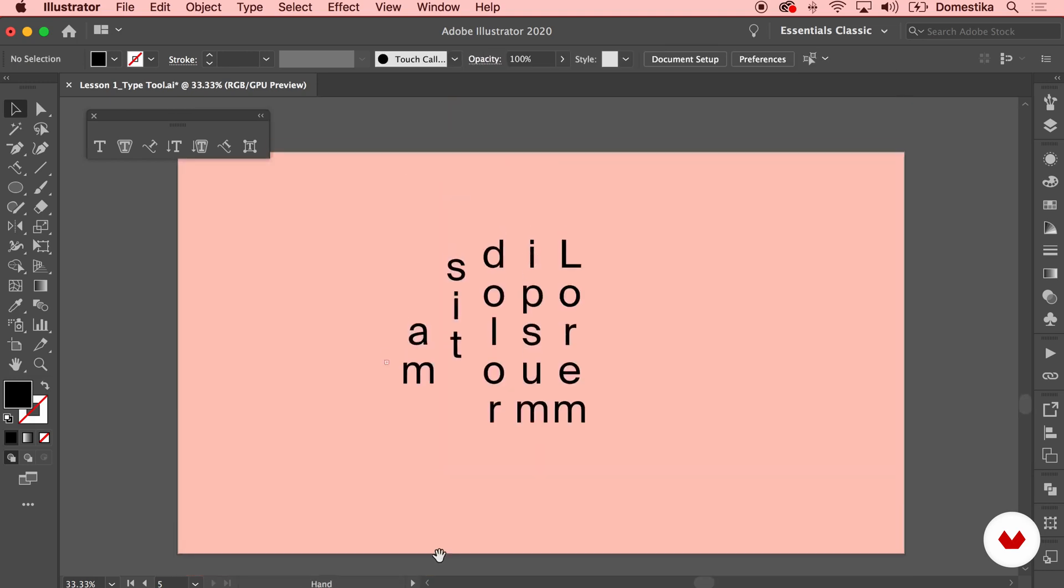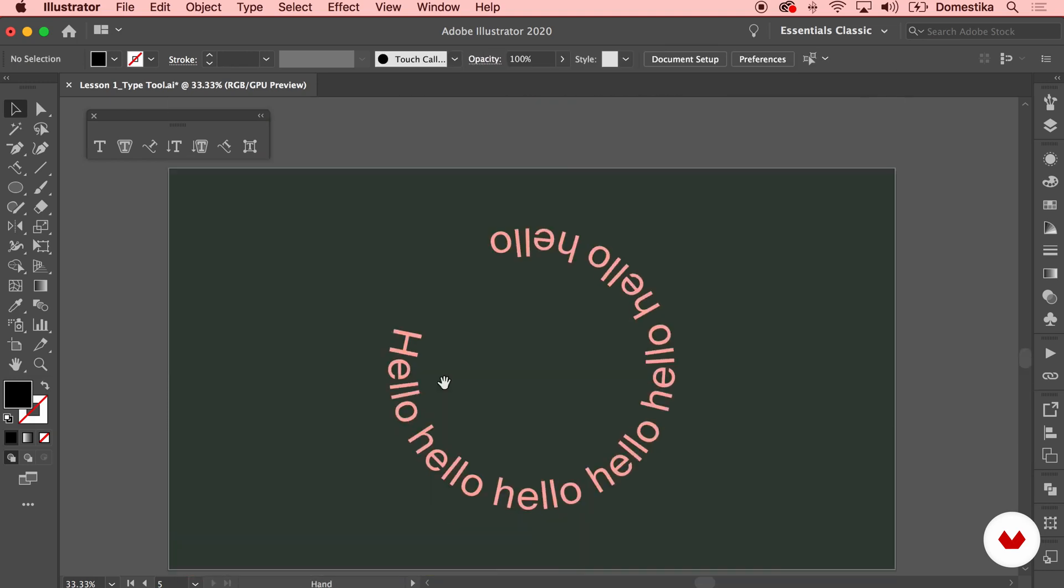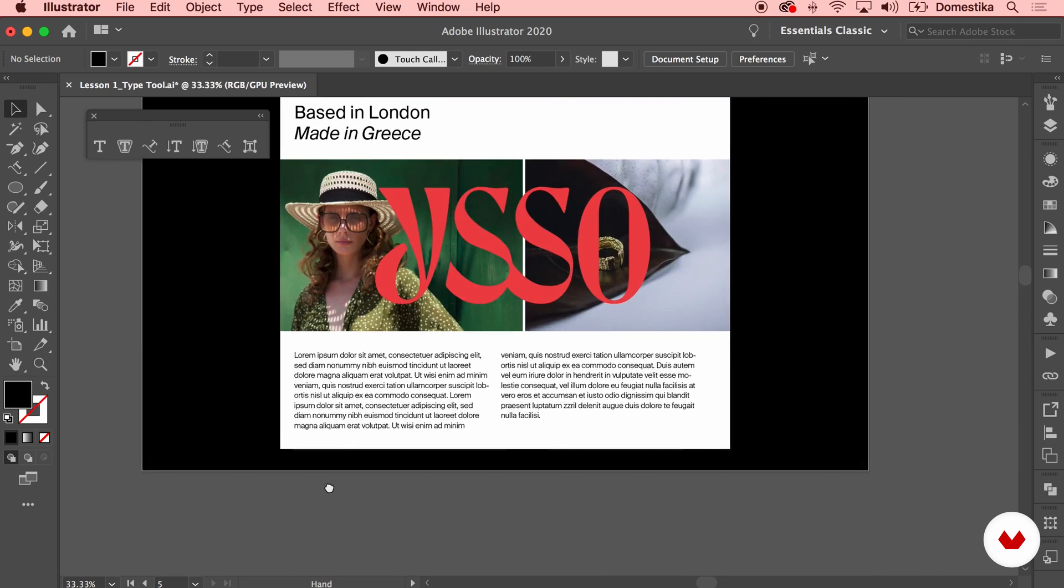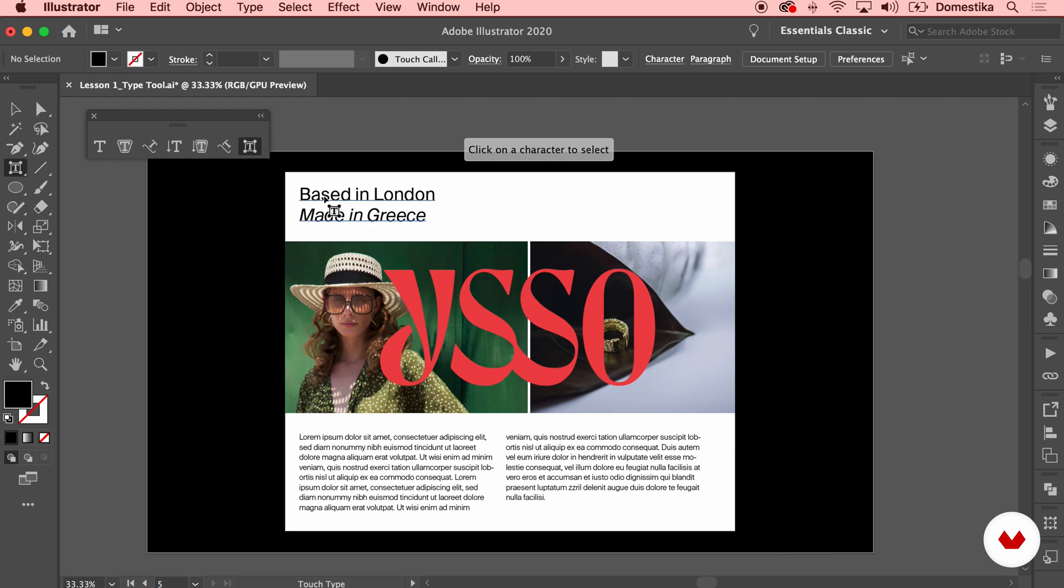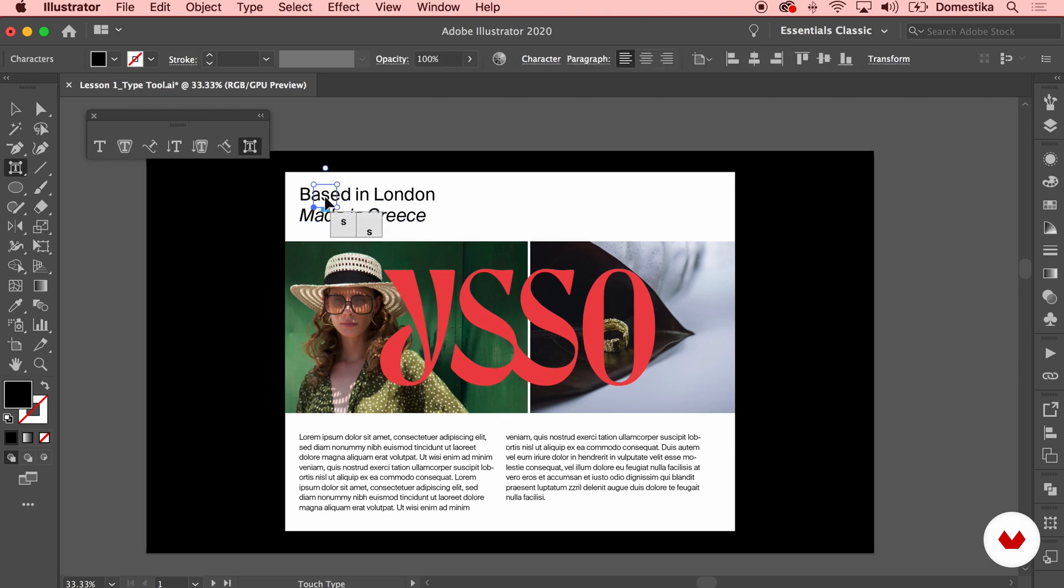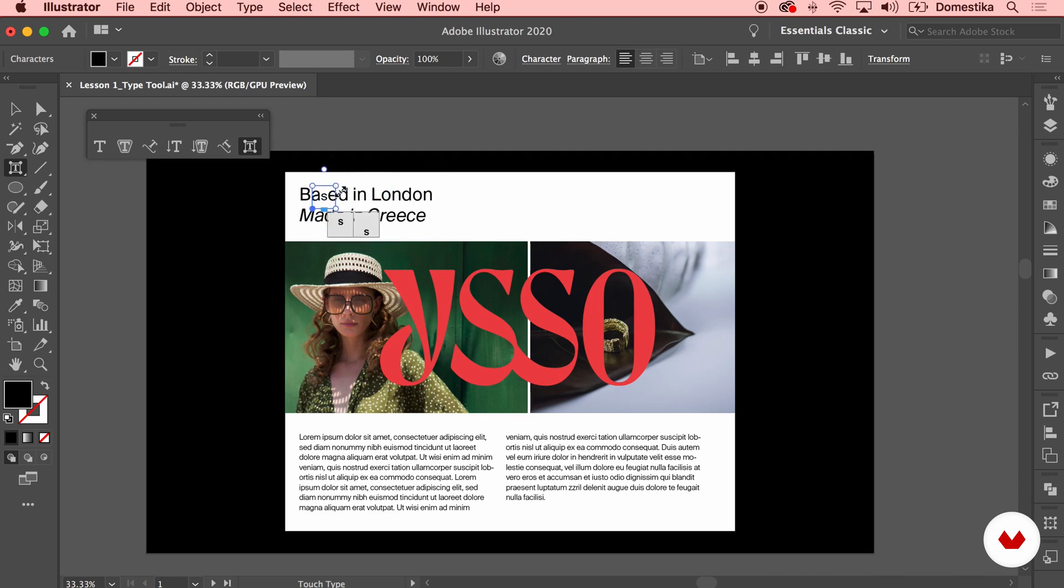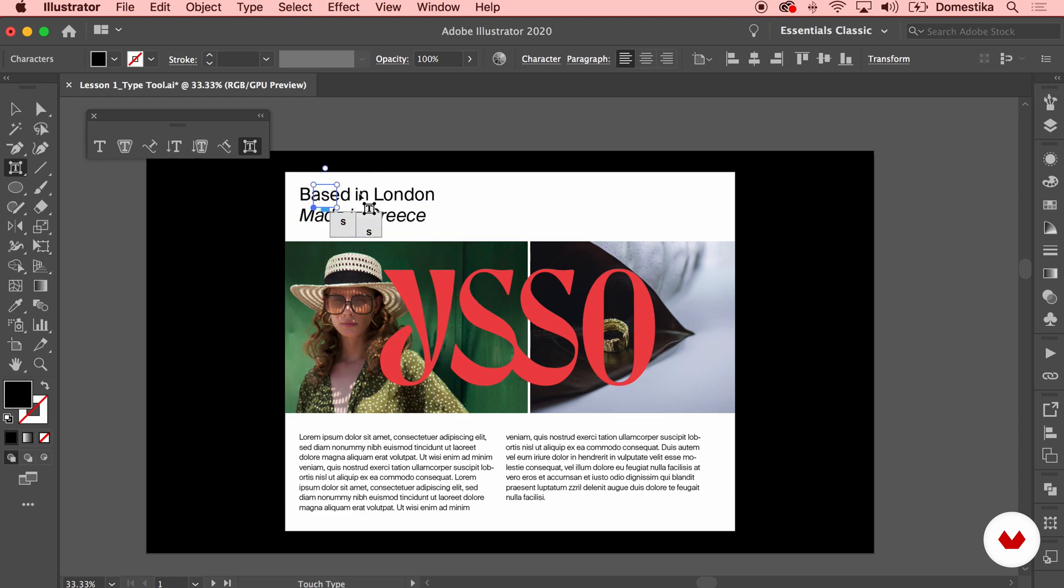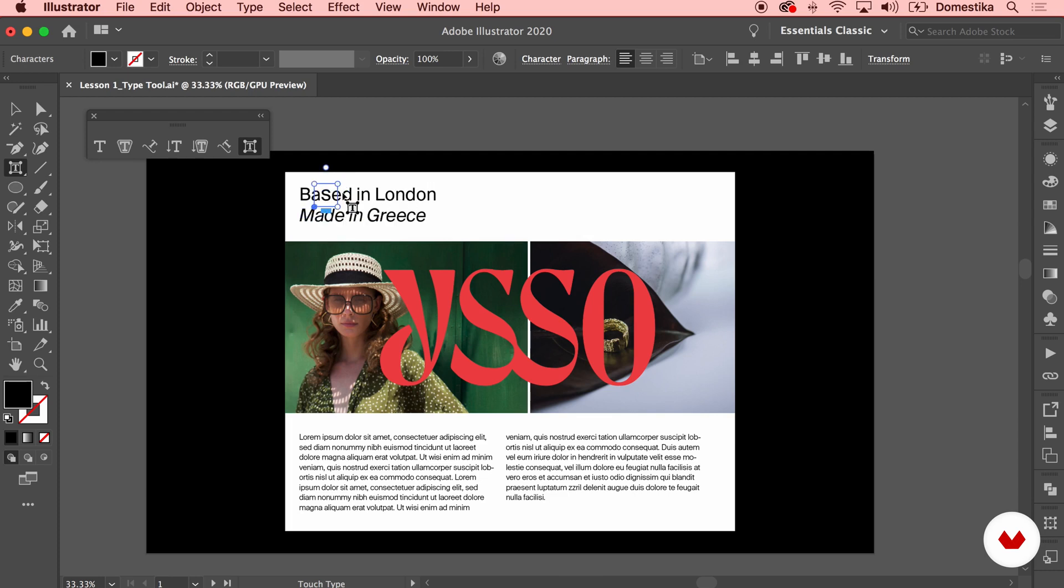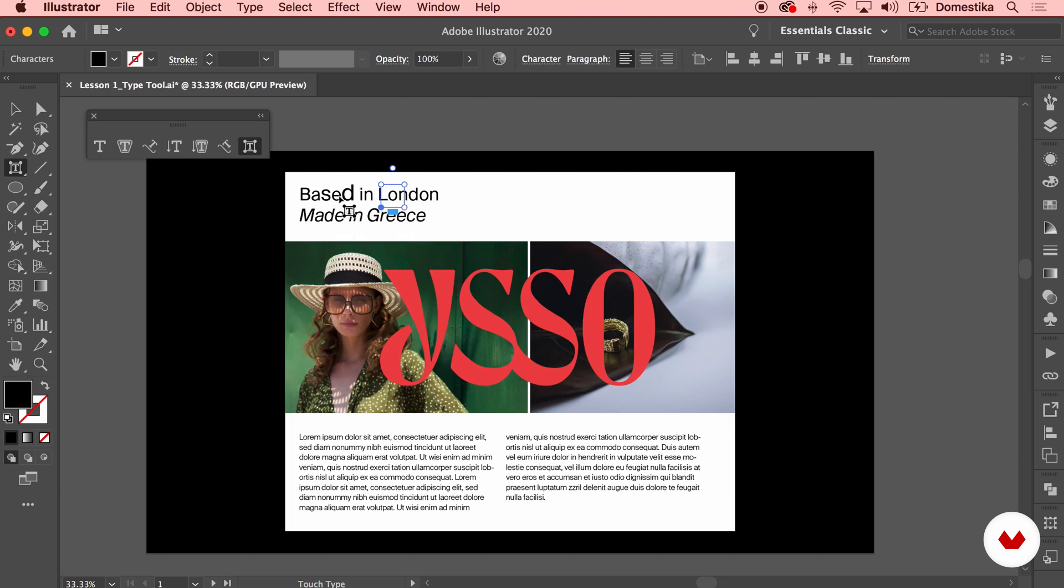The last tool in terms of the type options is this one here which is called touch type tool. And what it does is allow you to select a specific letter and play around with it. So I can scale it up or down. I can also switch it with any other of the glyphs available, which we are going to talk about later. So instead of having to get the letter out of the path or put it on a different path, you can just select it and scale it or amend it using this tool. And this is really handy if you want to adjust a specific letter on your composition.